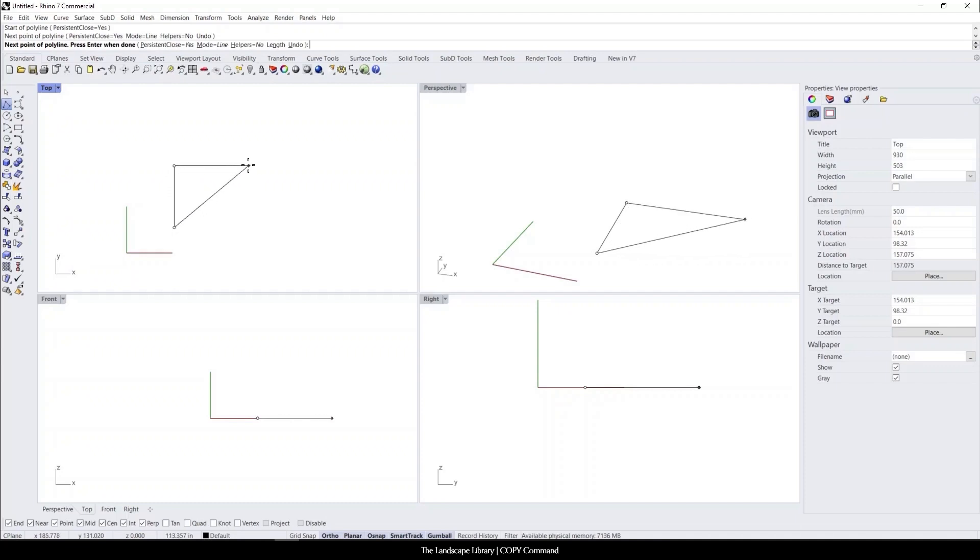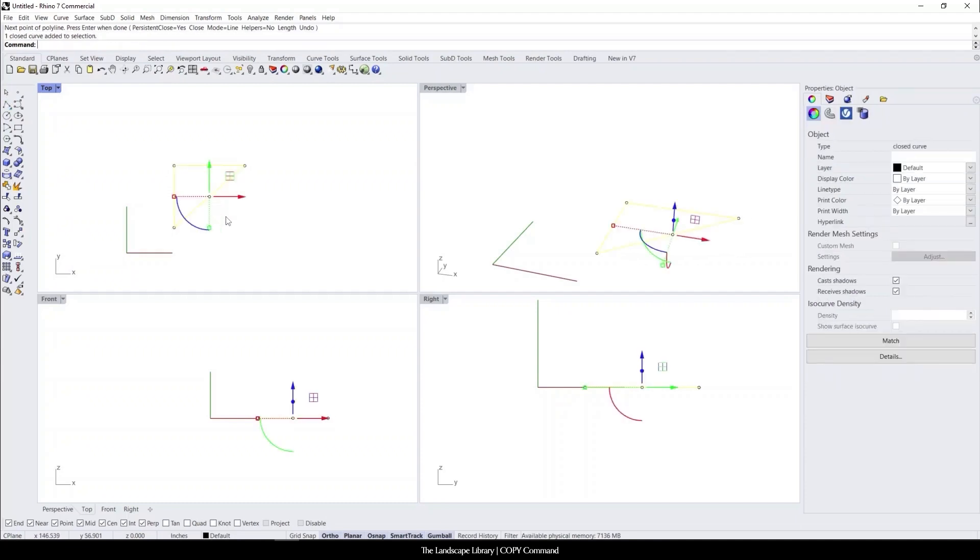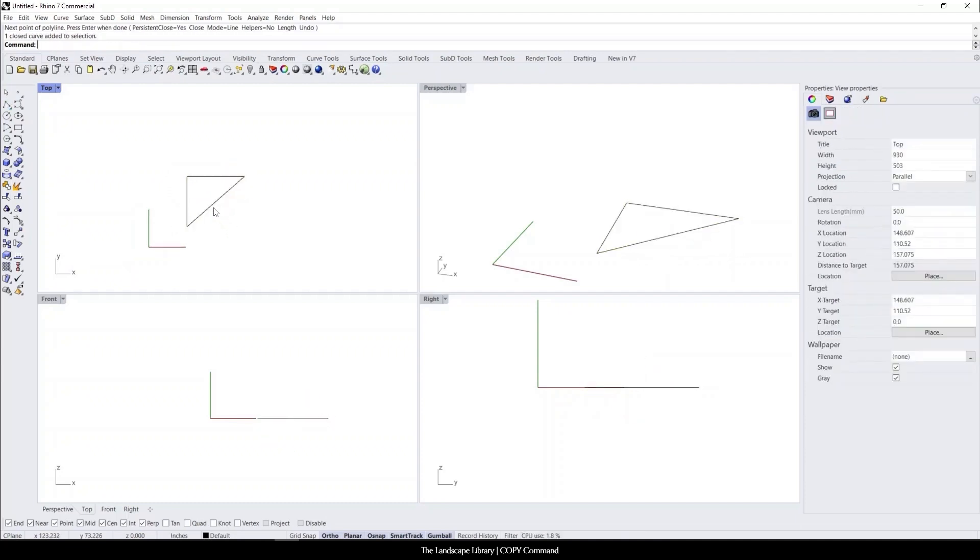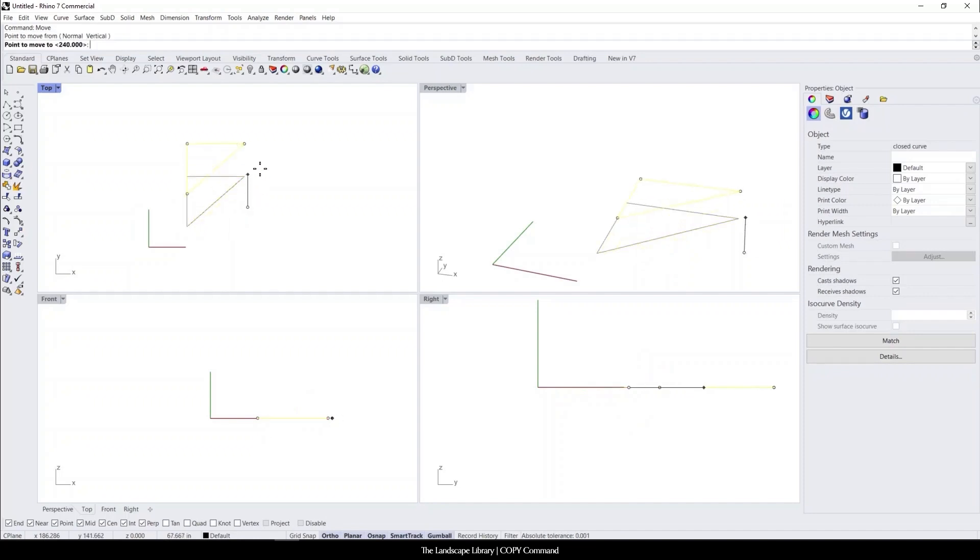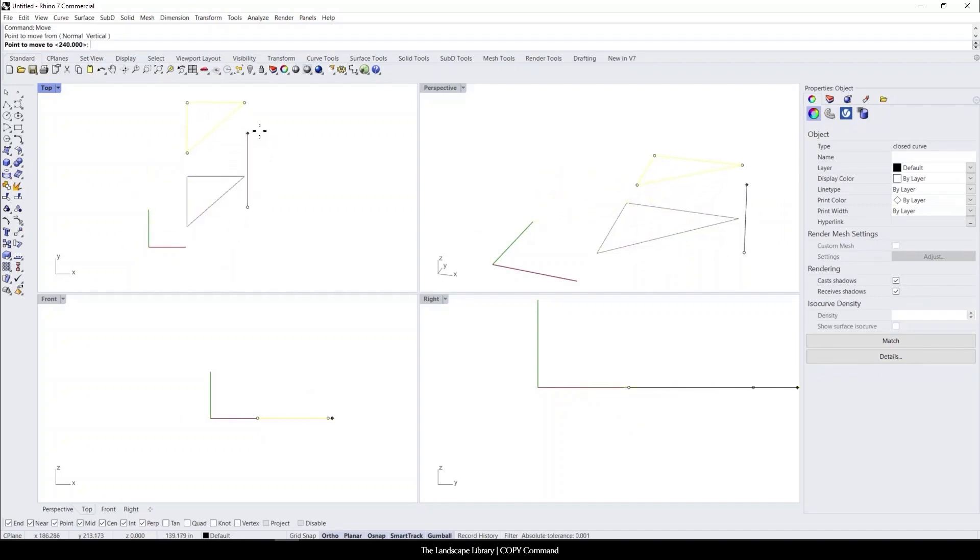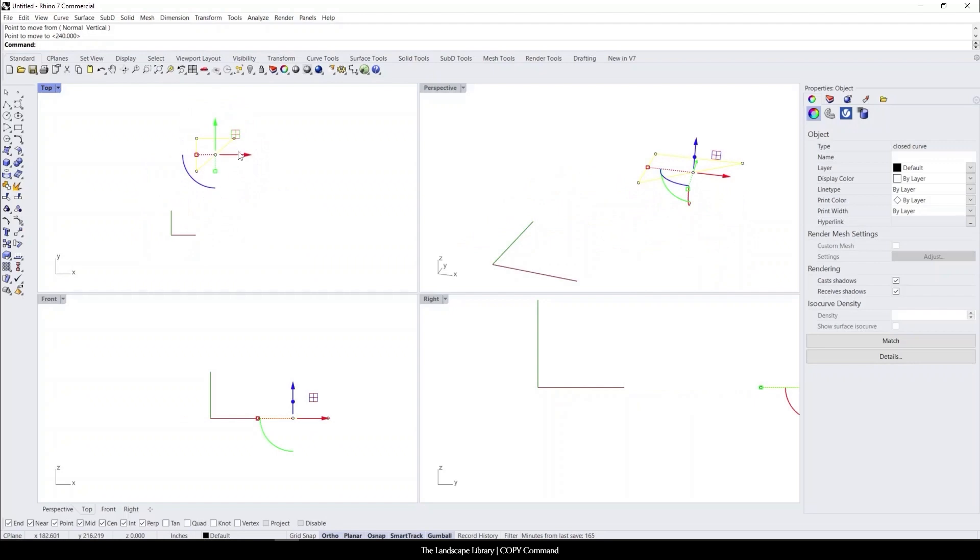So I'm going to use the polyline command, and if I were to use the move command here, you'll see that the old line or the old object will disappear.